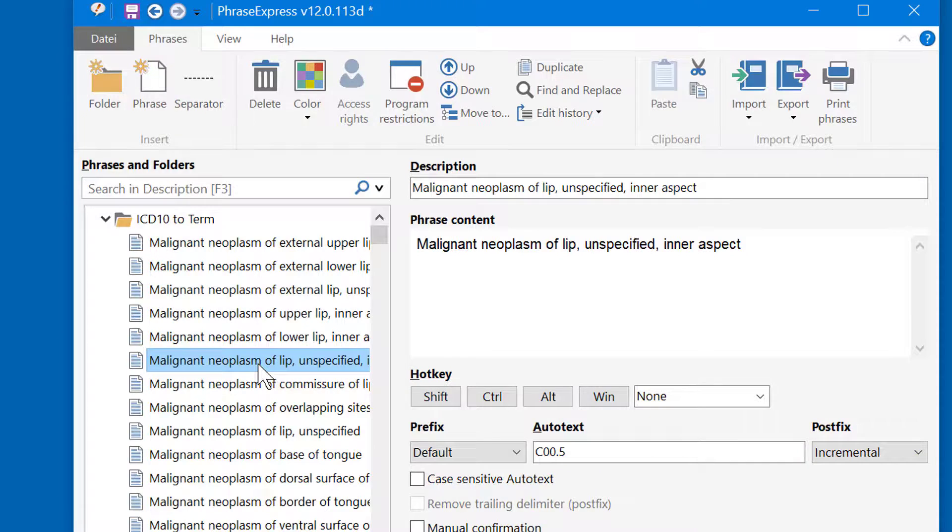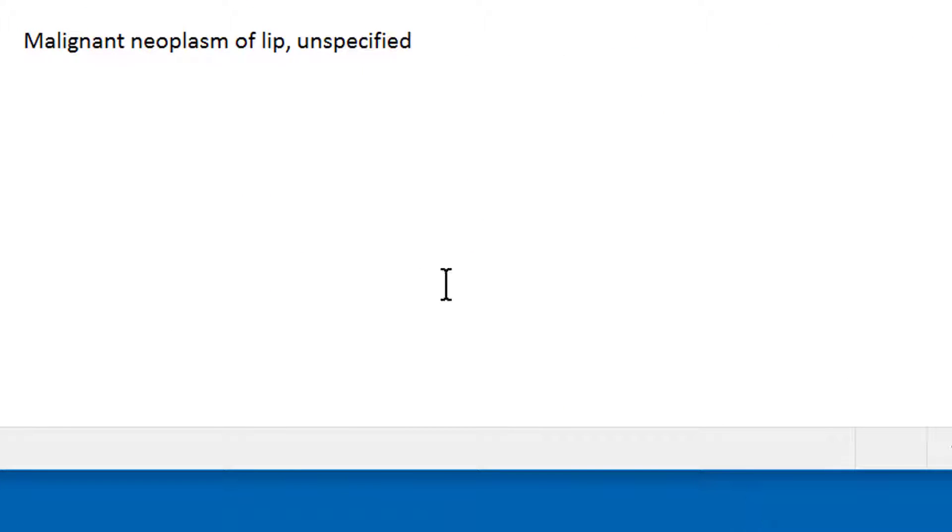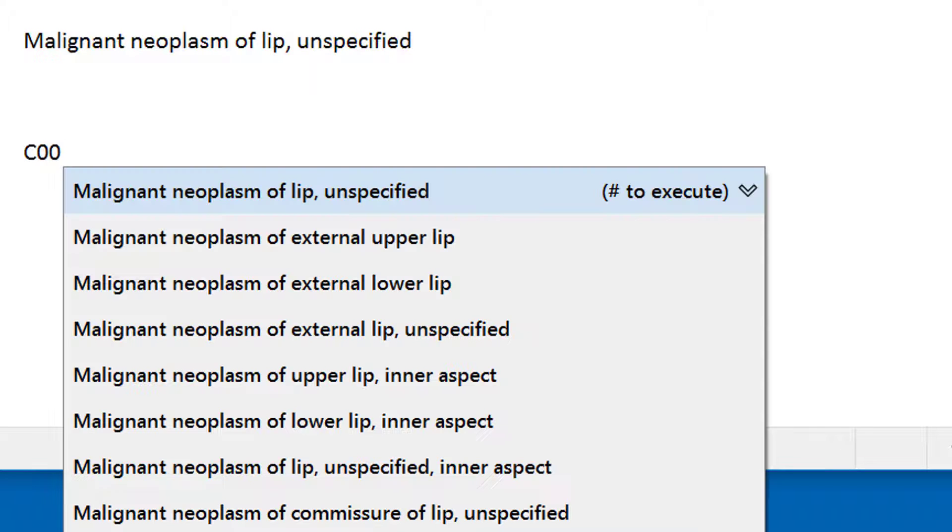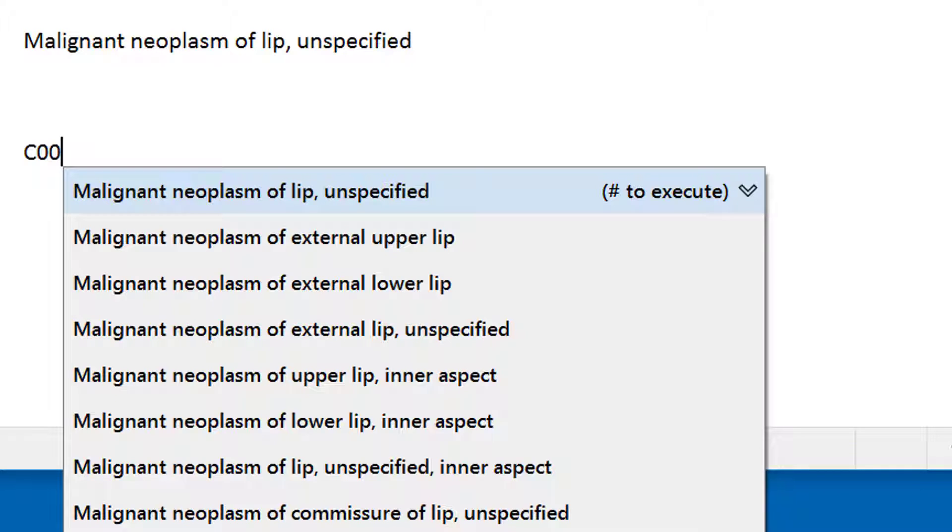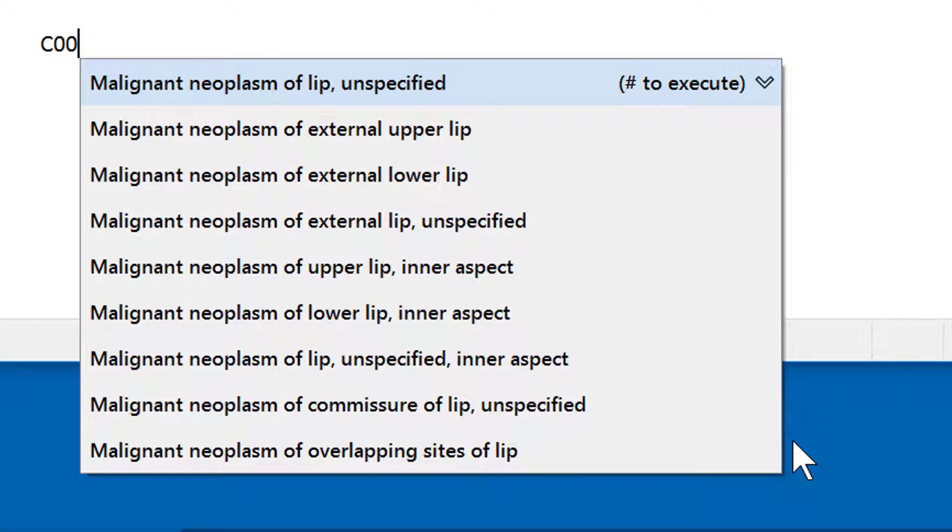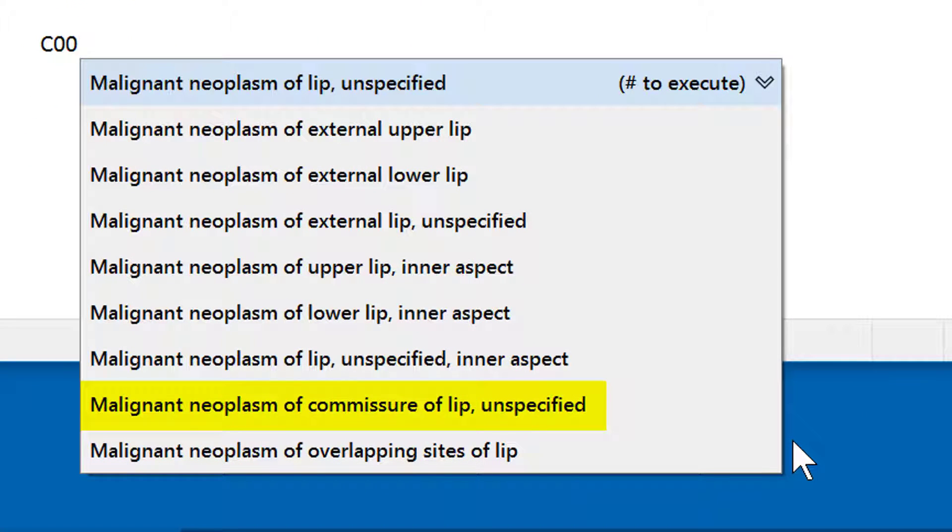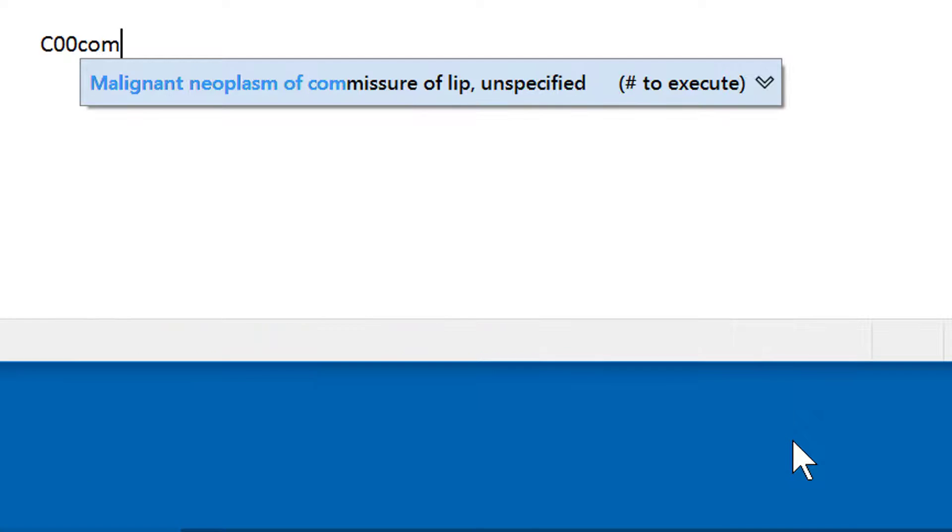Now let's try this. Now you don't need to type the entire ICD-10 code, but just the beginning, and PhraseExpress will offer a selection of all matching items. You can further narrow down the popup by either continuing to type the ICD-10 code or by any portion of the diagnostic term. For example, if you want to have this specific item, I just type COM and it will be narrowed down, and I can insert it with a single press of a button.